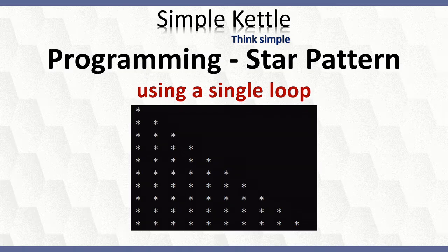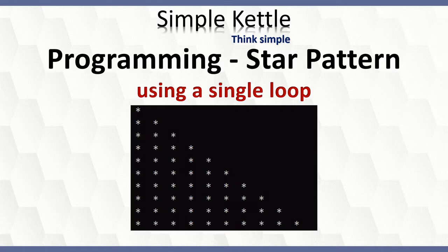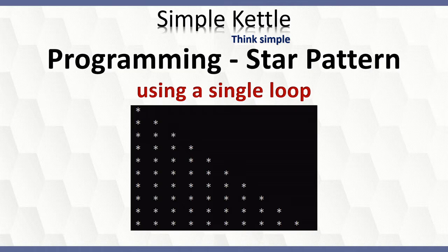Hello friends. Those who are familiar with any programming language can easily create a pattern like this on the console output. It's about creating two loops to handle the same. This video is about how to print the same pattern using only one loop.